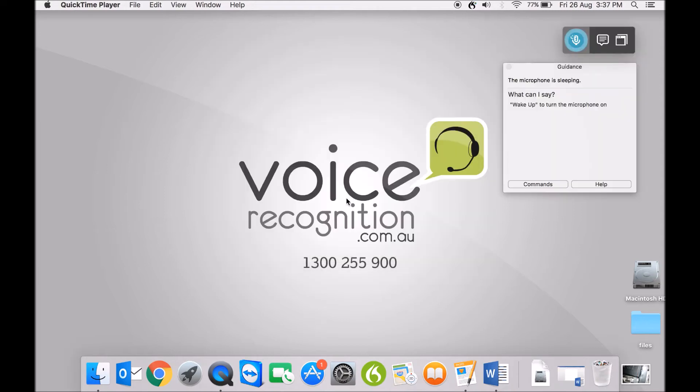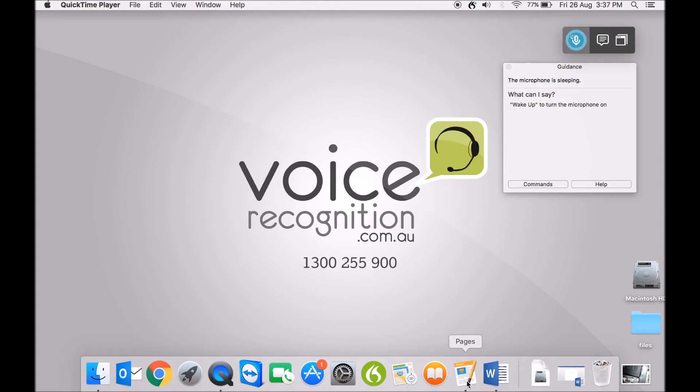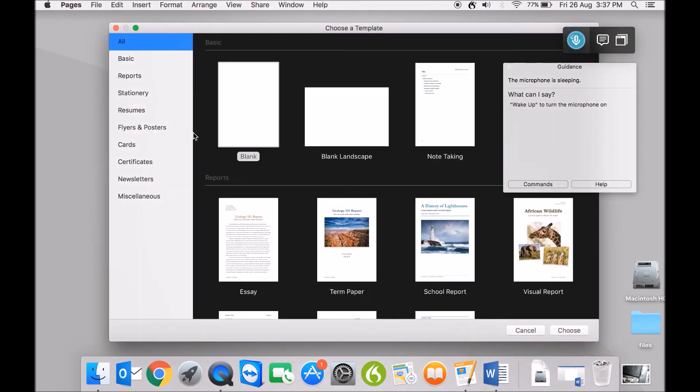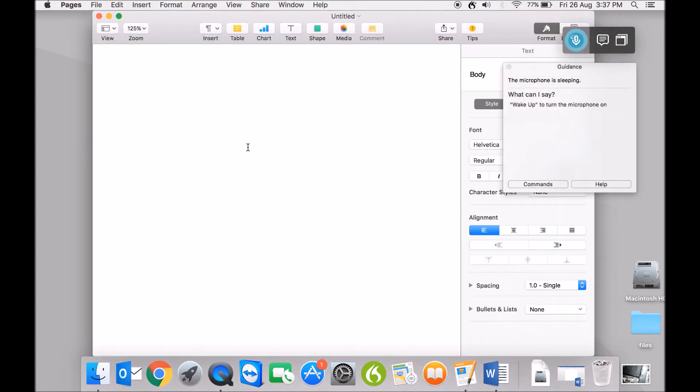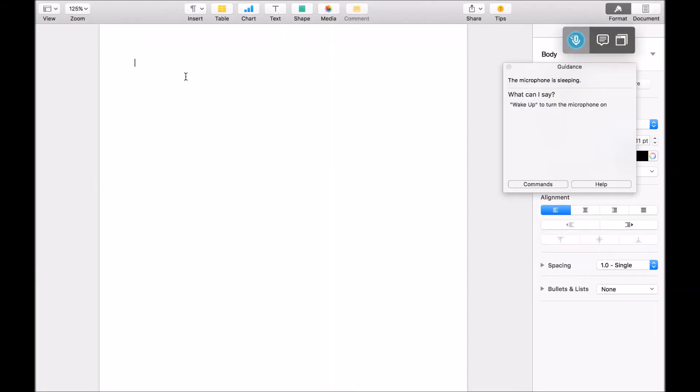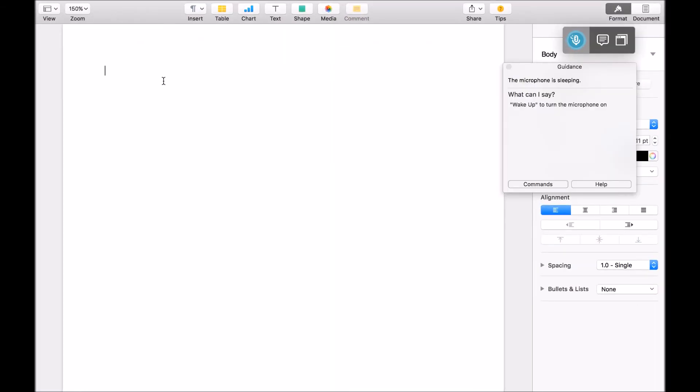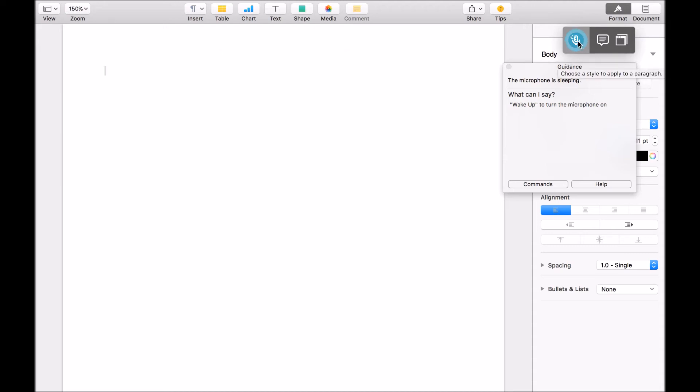I'm going to get started by dictating straight into Pages, because that's a program a lot of people use. They've improved the compatibility with Pages and they've also improved it with Microsoft Word. So hopefully, you'll be able to see some good performance here. So this is the first time I've used it since just doing the voice setup, the microphone setup, and I've done no voice training.